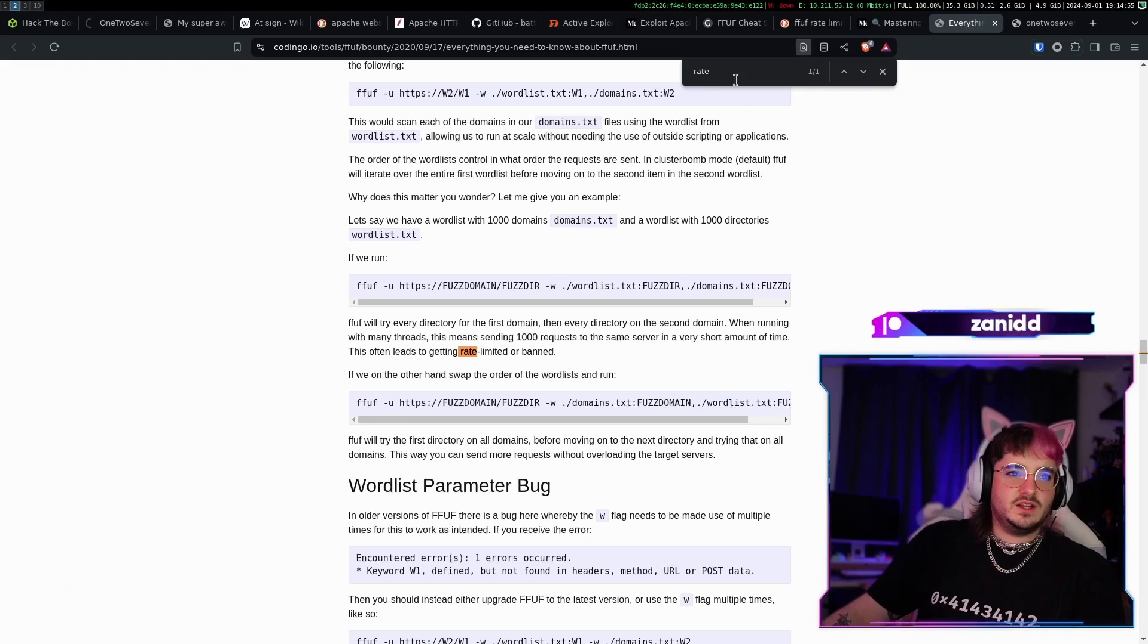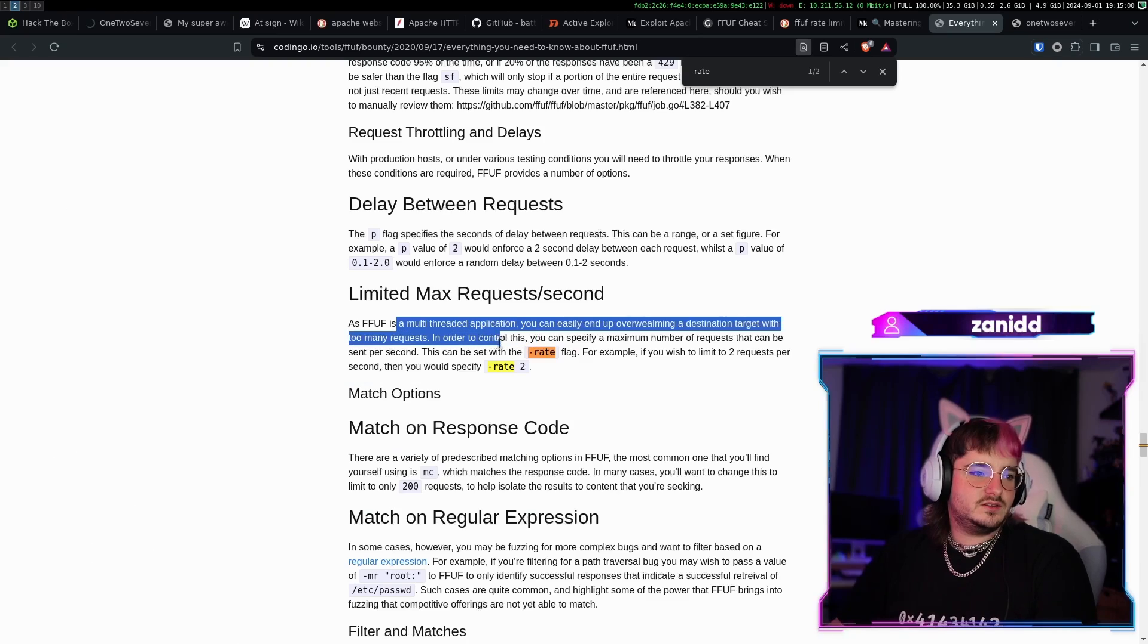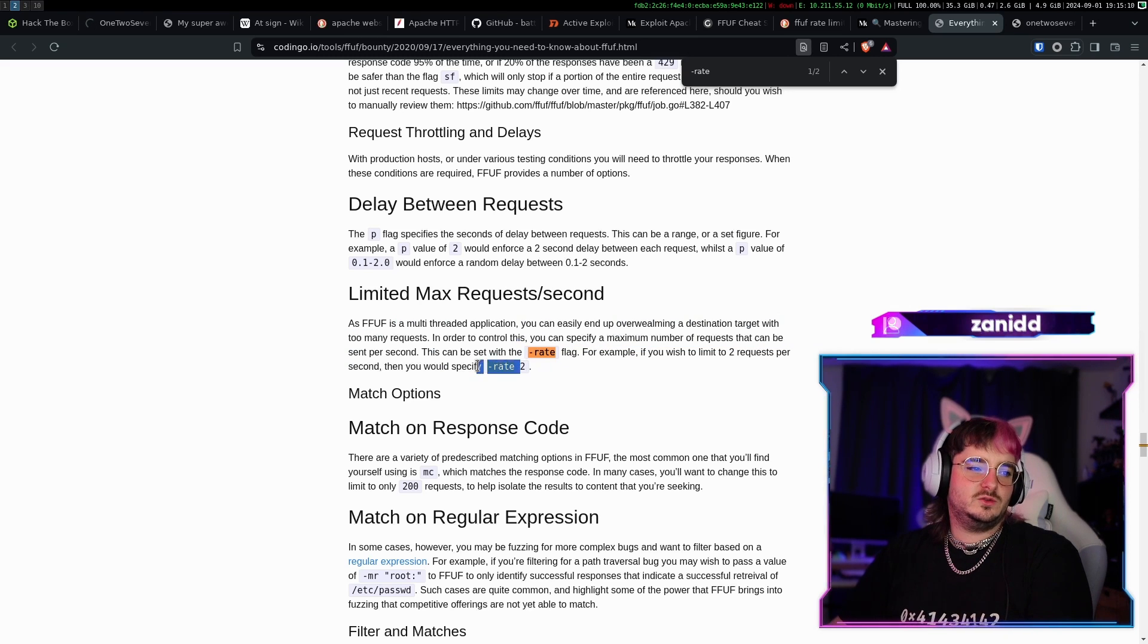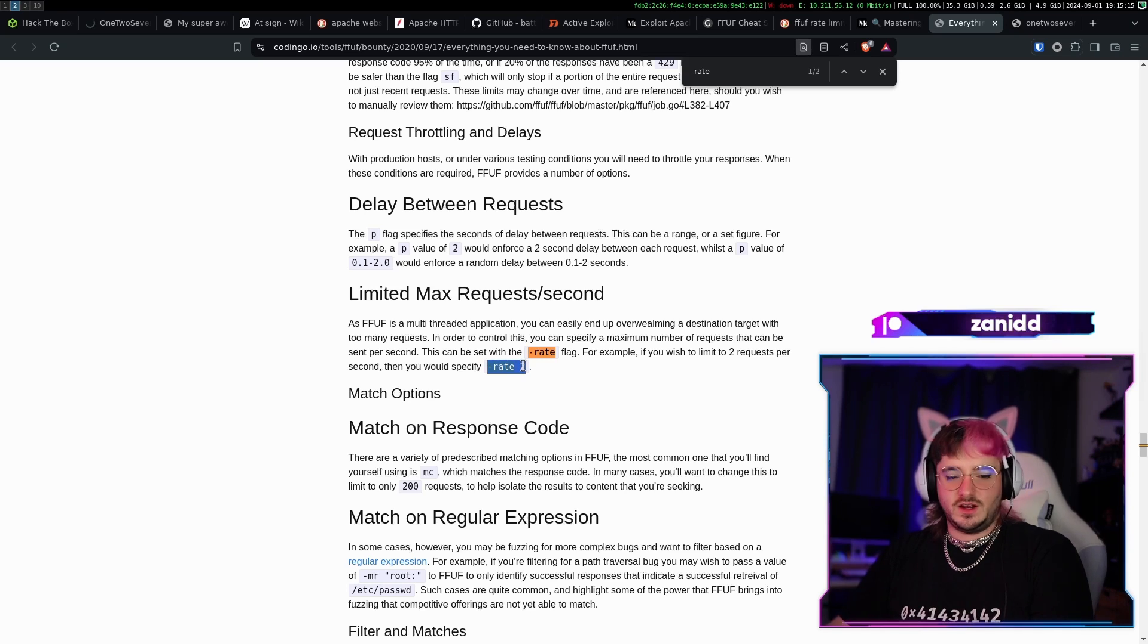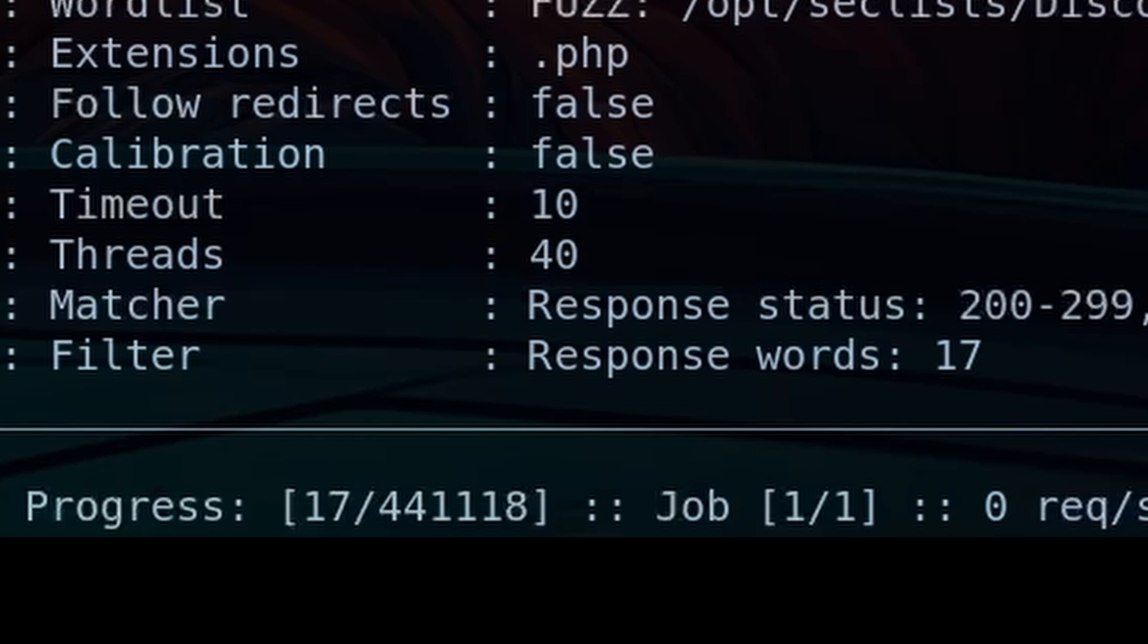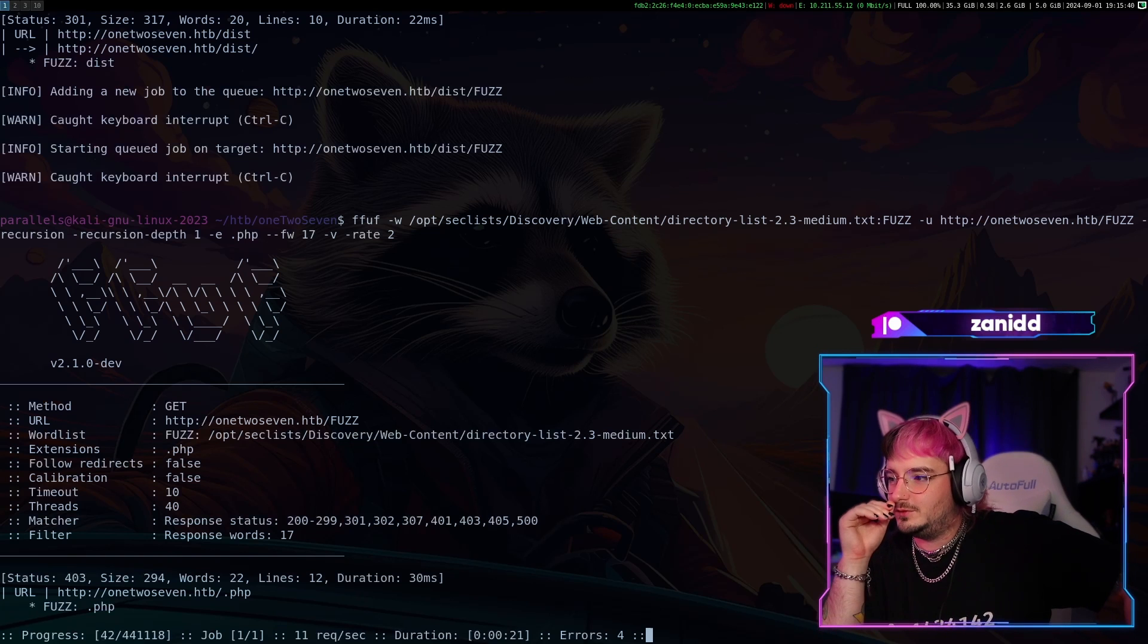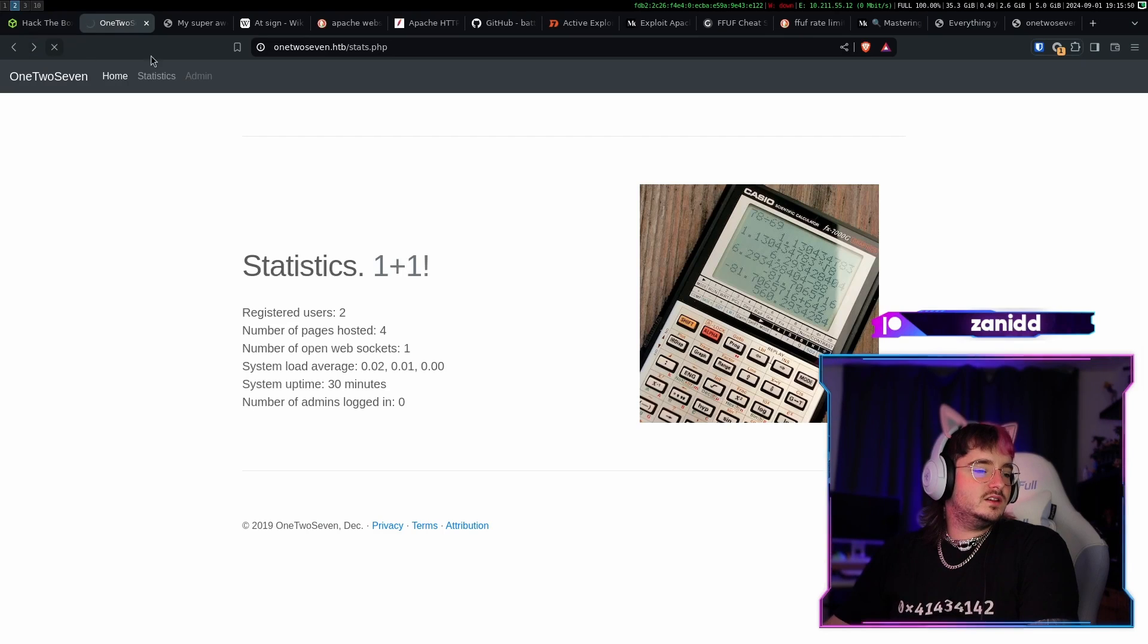Let's do it like this. What's another word for throttling? Rate limiting, rate limit. I saw something about minus rate. You can specify a maximum number of requests that can be sent per second. Okay, let's do a rate of two. I mean, this is gonna take forever but I guess our error rate will go down drastically if we do it like that.